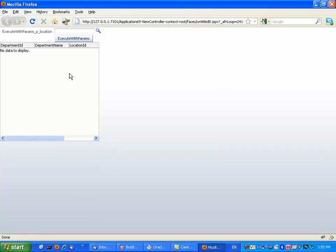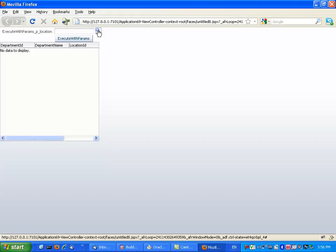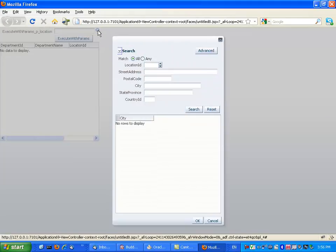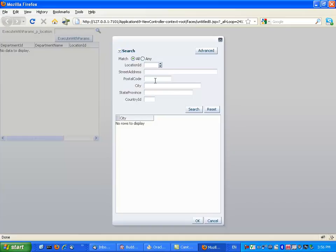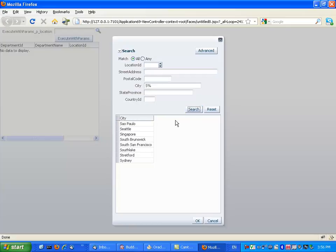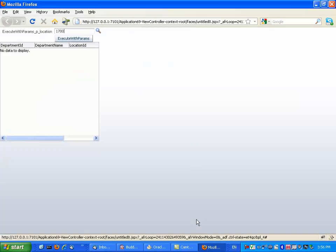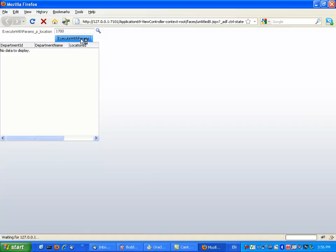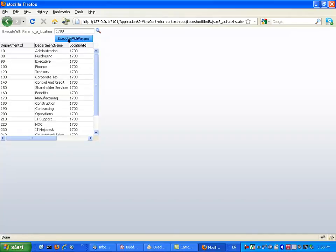Alright, so your page comes up, you have this parameter here. Click the little list of values icon, you get the list of values search screen, so you can look up, for example, all the cities that begin with S. Find out the city you want, choose it, click OK, and execute the query.